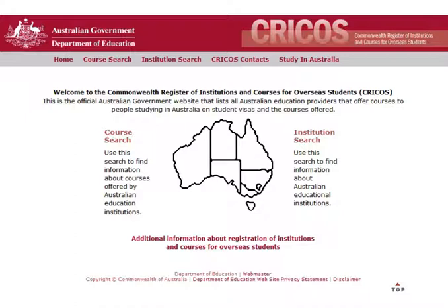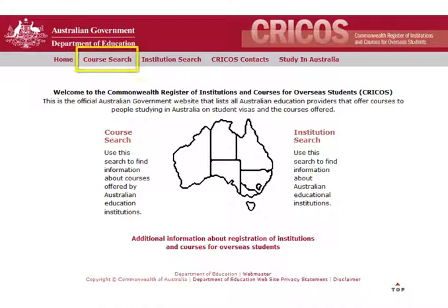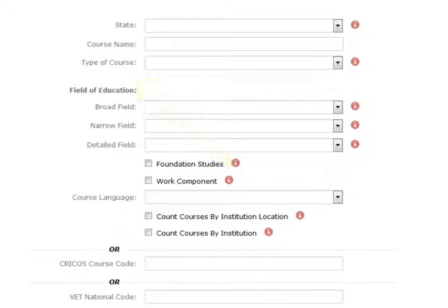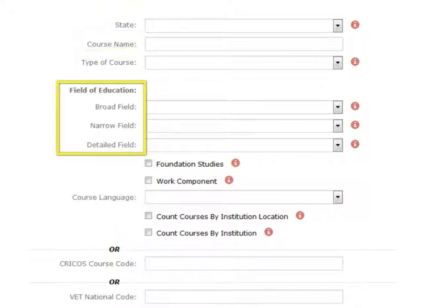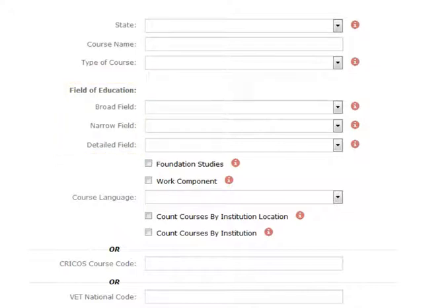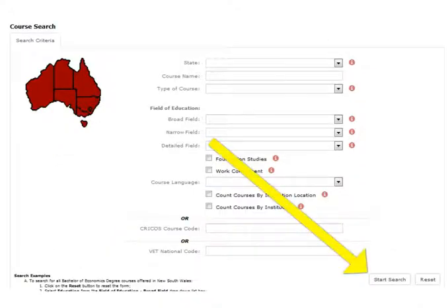The first is Cricos. It is created by the Australian government and it lists all the courses offered to international students in Australia. First, click Course Search — it will bring up the search screen. Here you can use some useful filters: you can filter by state, course name, course type and field of education. After you have set your filters, hit Start Search.